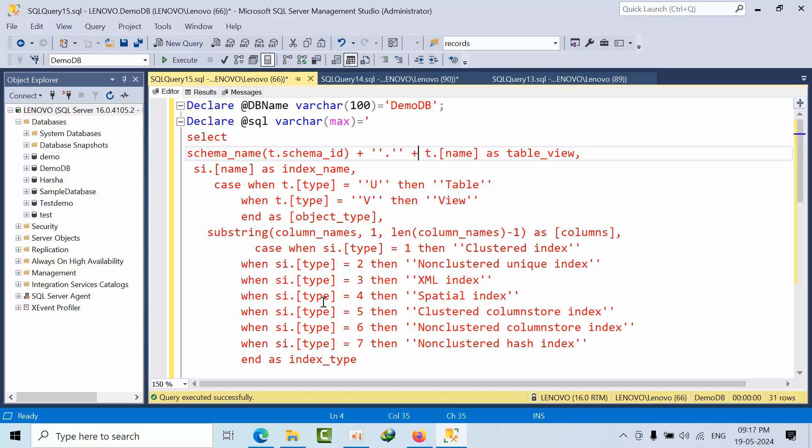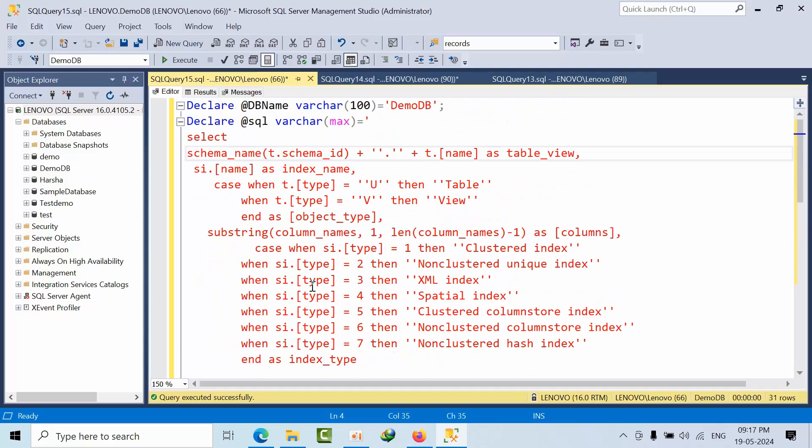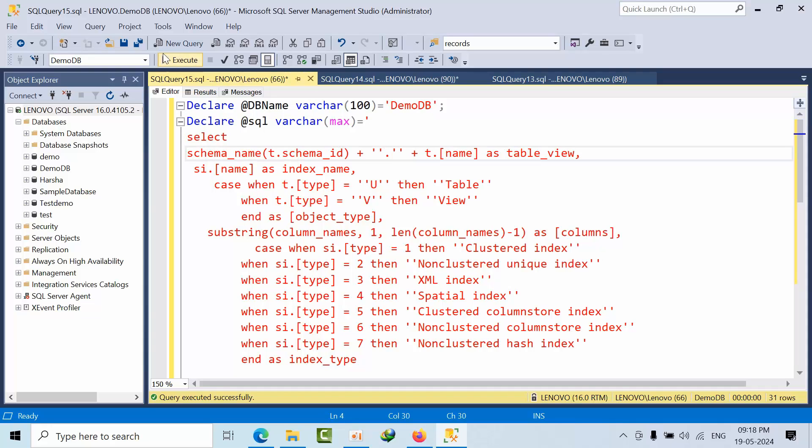This query was very helpful for me to retrieve all the indexes on the respective database. Here you need to replace the database name for which you want the keys. Now if I click execute...